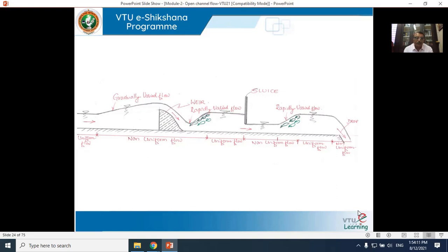To illustrate uniform and non-uniform flow, pictures from the internet show: figure A is uniform flow where depth remains the same along the reach; figure B shows non-uniform flow where depth changes section to section; figure C shows steady varied flow over a spillway crest; figures D and E show unsteady varied flow and unsteady varied flow in a tidal surge. A sketch also shows uniform flow, non-uniform flow (both GVF and RVF), and again uniform flow, along with a weir and sluice gate.